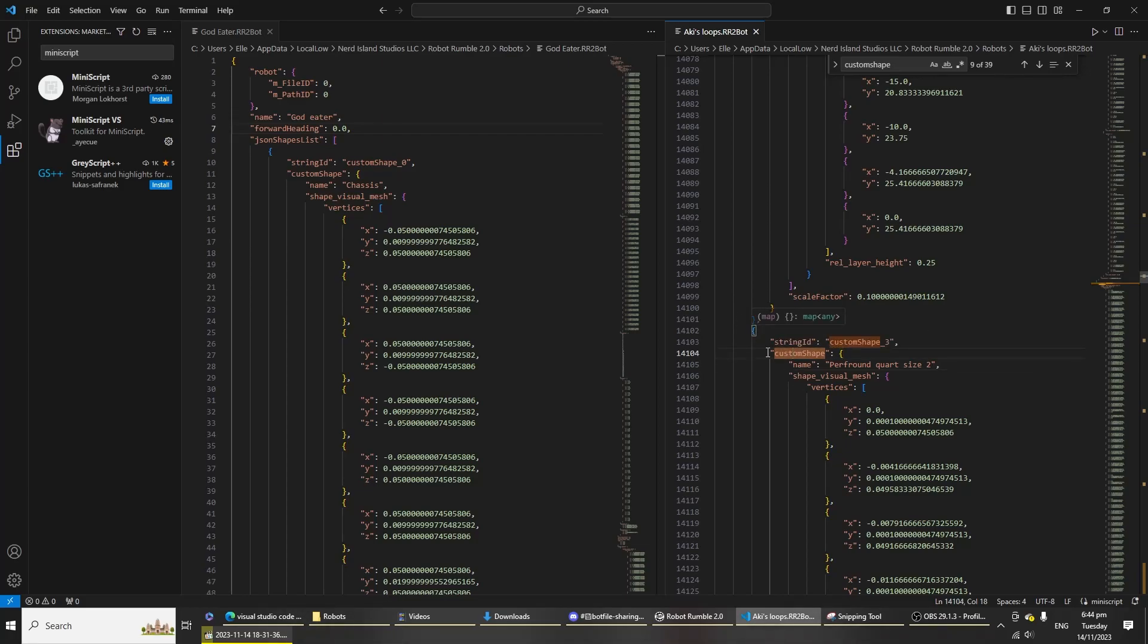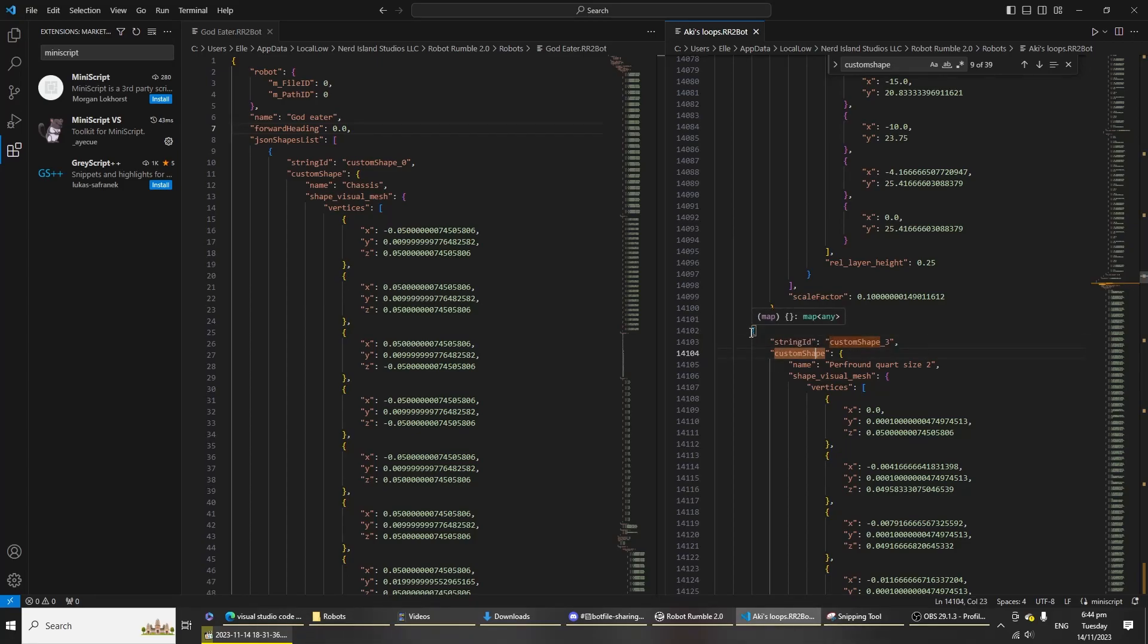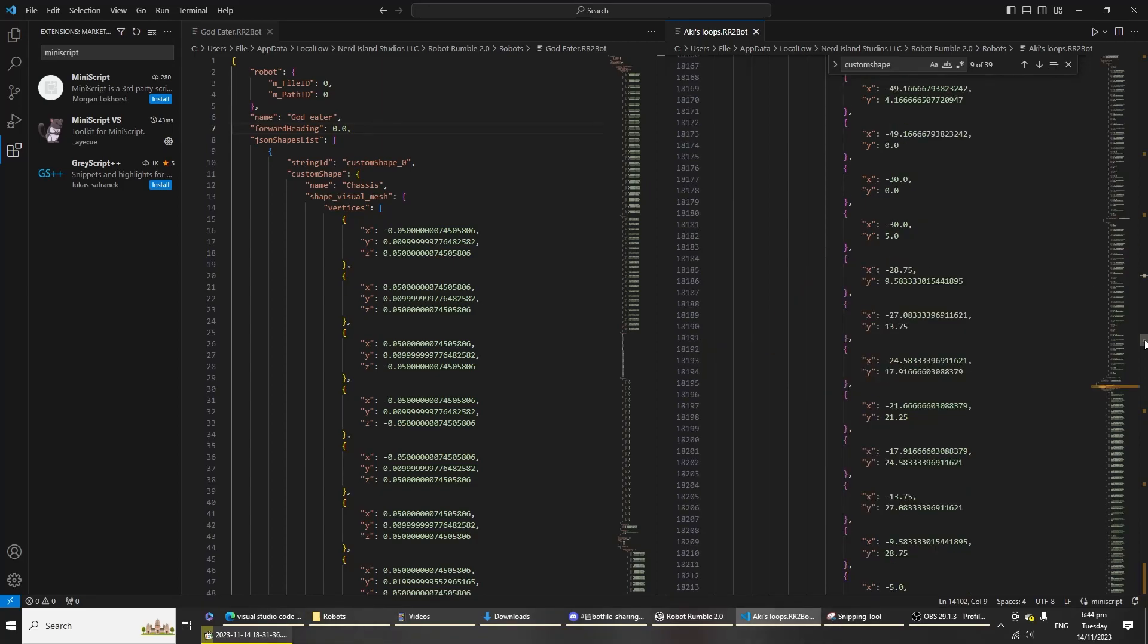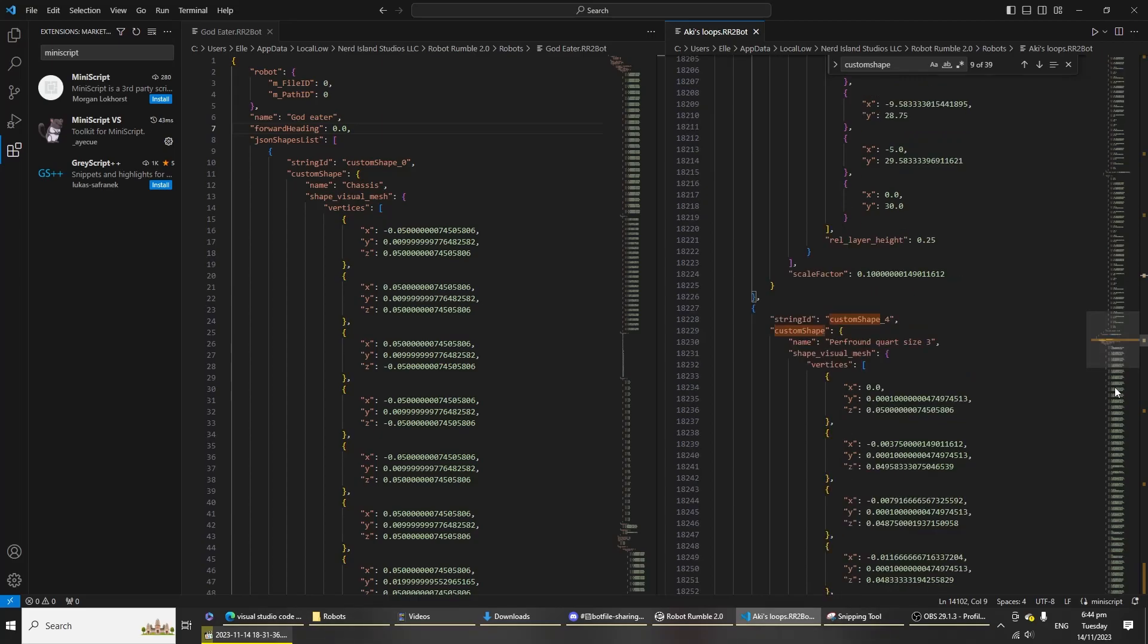Pay attention to this indentation in particular. It is the blue color here. Click just behind the indentation and then I need you to look at the right side here and then go to the next bottom highlighted part. So click here and then look at the next part and click here.